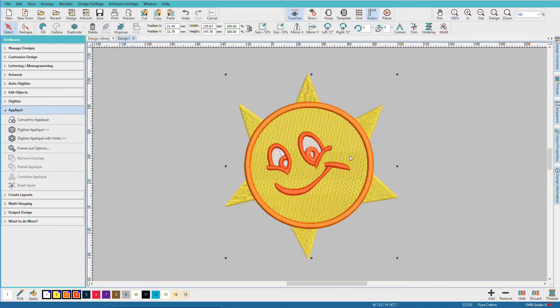It has a large area of fill in here. Large areas of fill take a long time to sew, and they may not be particularly interesting.